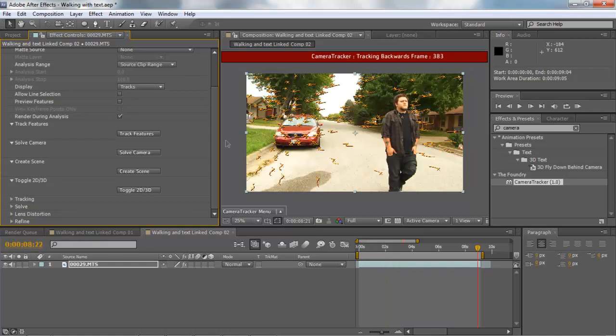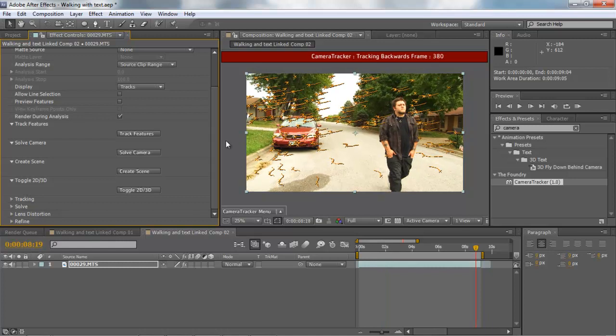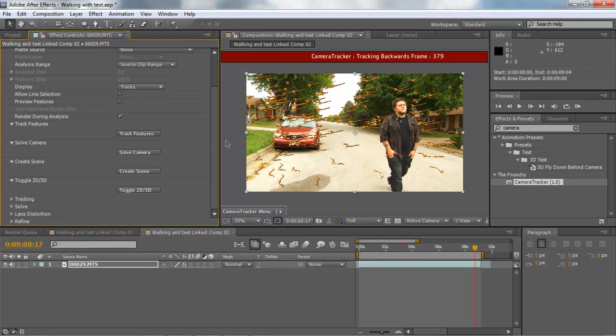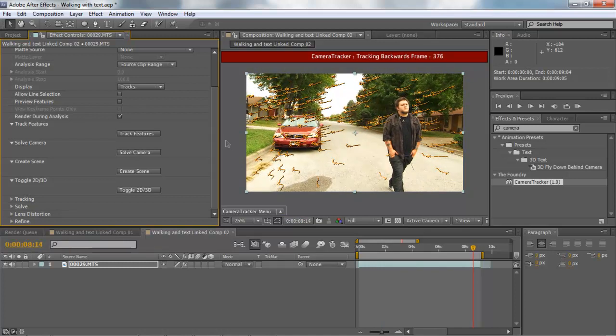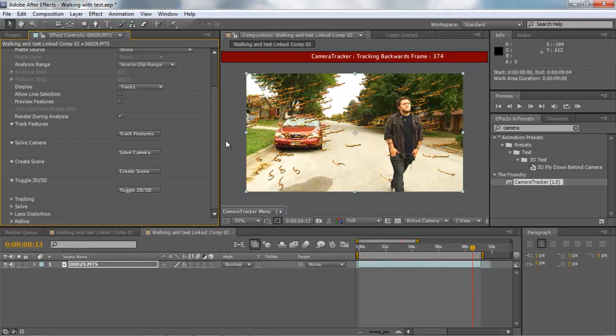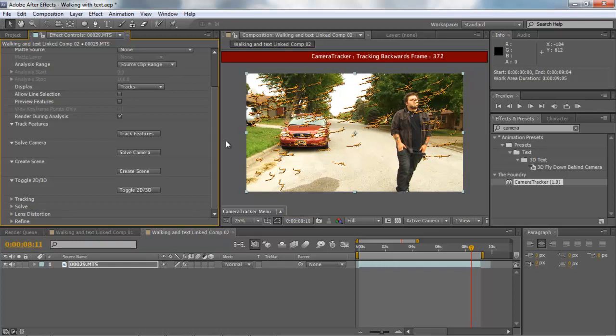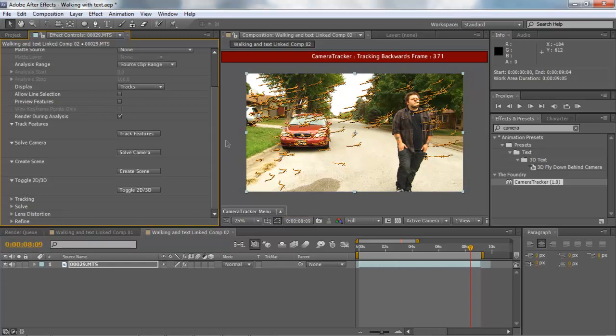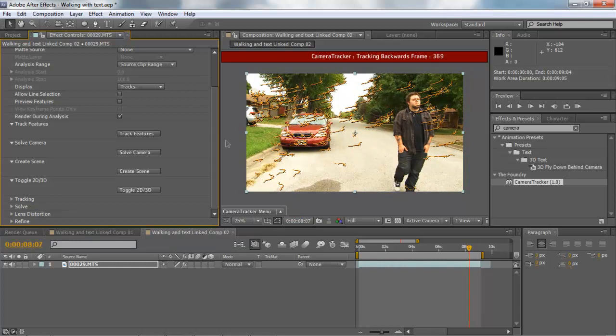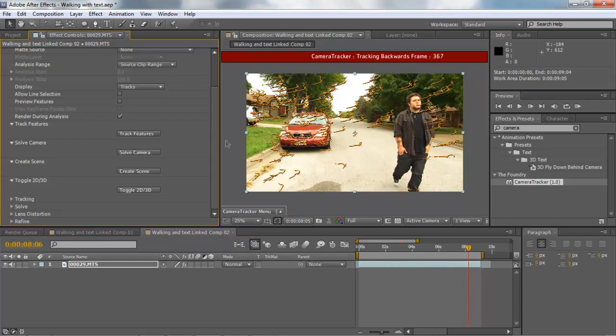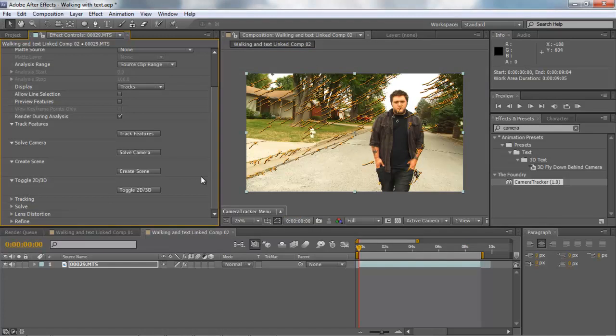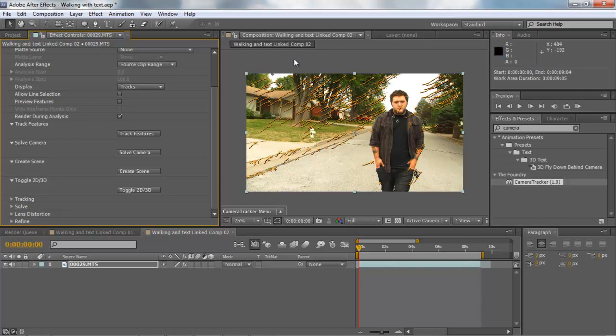Now if you notice our camera tracker actually tracks the entire thing forwards and then it goes back and tracks everything backwards just to make sure that it got all the information correct. So one of the more advanced camera trackers. Now we have our footage tracked onto our scene, we have the information on the clip.